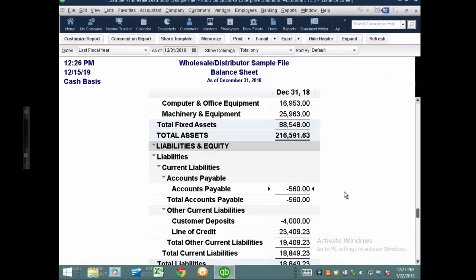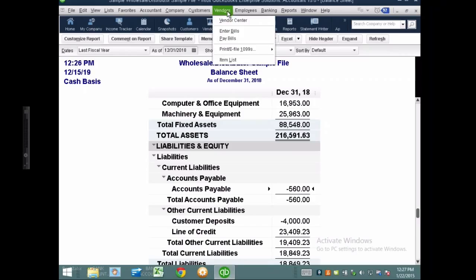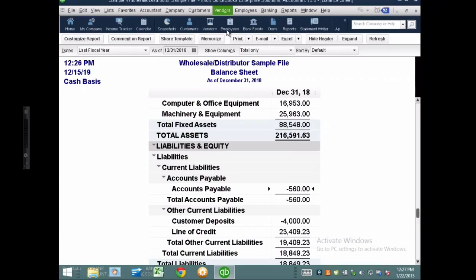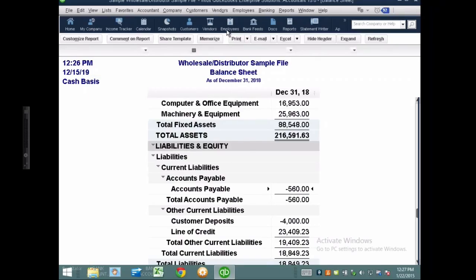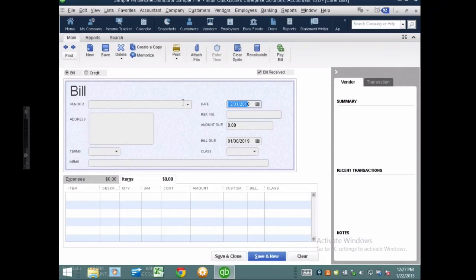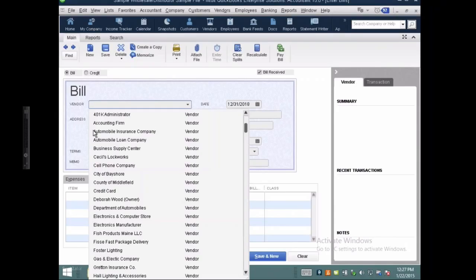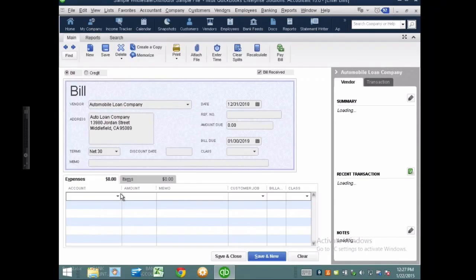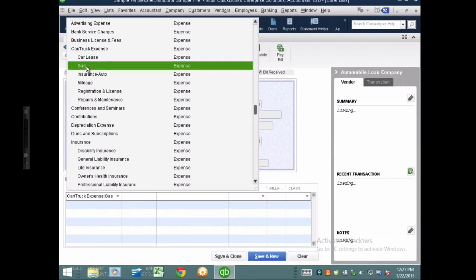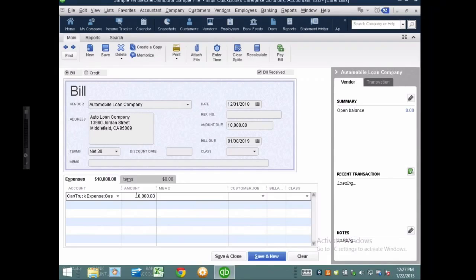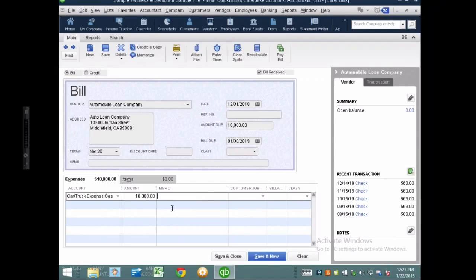The other thing that would cause accounts payable to go over would be a bill that contains inventory. If I go to Vendors, Enter Bills, with a bill dated 2018, and I select a vendor and an expense account like gas for $10,000 — in theory, if I save this bill, it will not affect my accounts payable, because it's open and hasn't been paid. Hit save and close, and it's not affecting accounts payable.